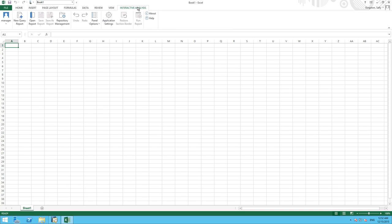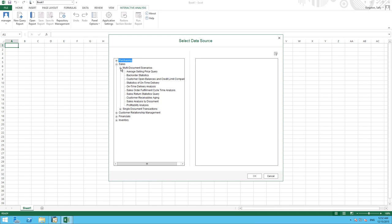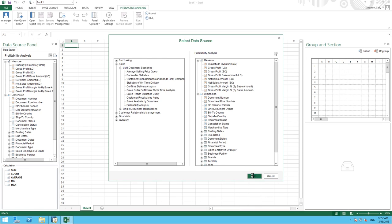To create our report, we simply select New Report Query. We now need to select our data source. So from here, we're going to select Sales, Multi-Document Scenarios and then Profitability Analysis because we want to be able to review the profitability of the JB OfficePrint series and this is the query we will use as our data source. To confirm this, we'll simply select OK.